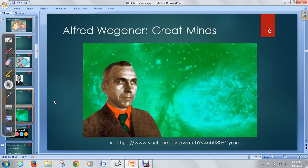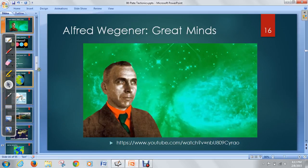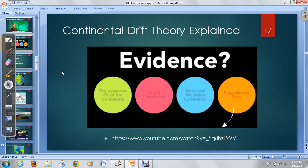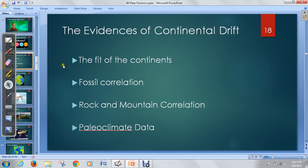He's really the first person to give any kind of idea that the Earth isn't static, that the surface is actually shifting. Alfred Wegener is thought to be the father of plate tectonics because he gave the first idea of continental drift. The last thing we want to understand is the actual evidences that he gave to explain continental drift. There were four main evidences: the fit of the continents, fossil correlation, rock and mountain correlation, and paleoclimate data.